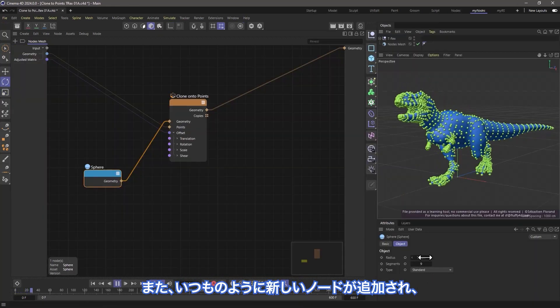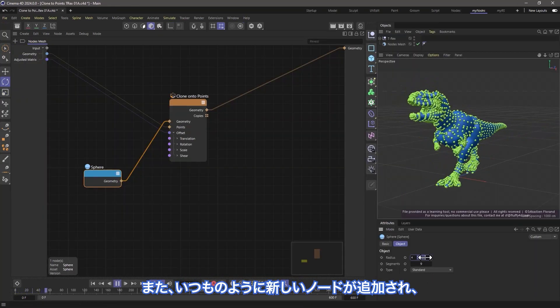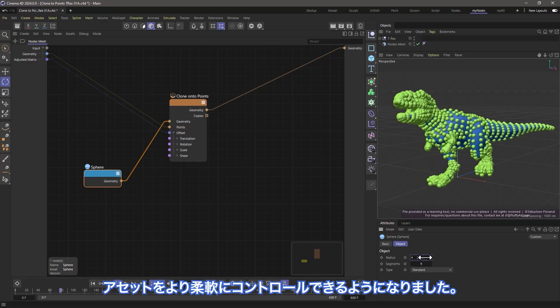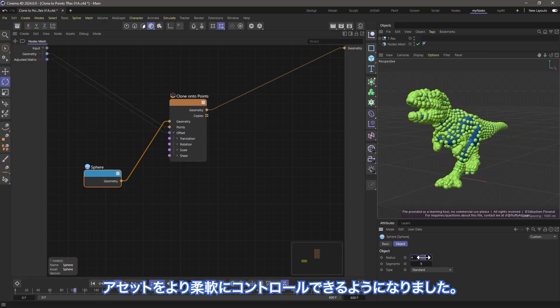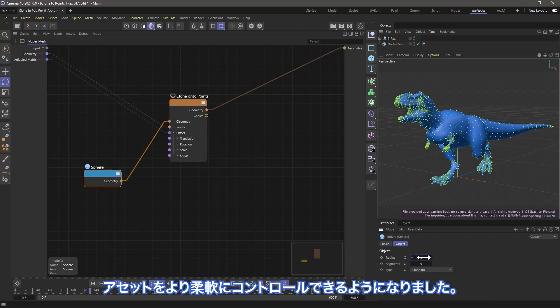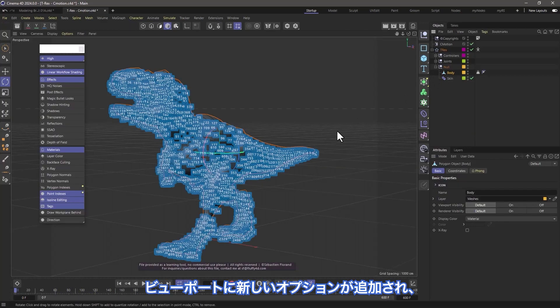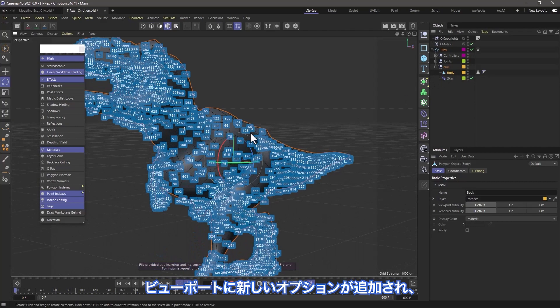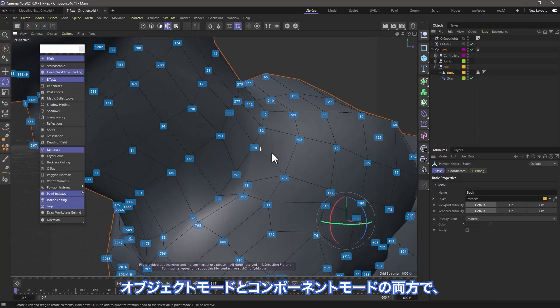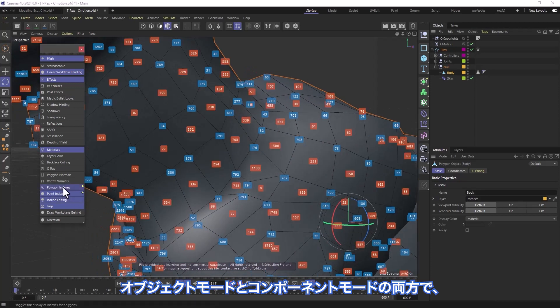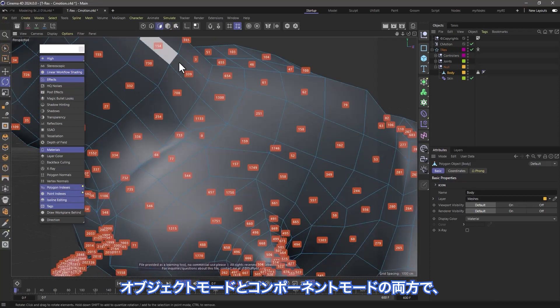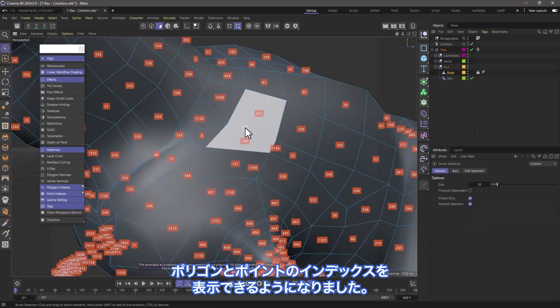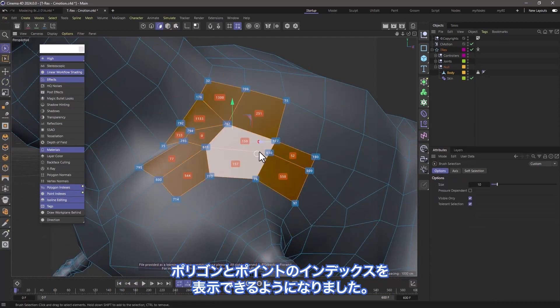And as always, new nodes have been added to give you more flexibility in controlling your assets. The Viewport has a new option that allows you to view polygon and point indices, both in object and component modes.